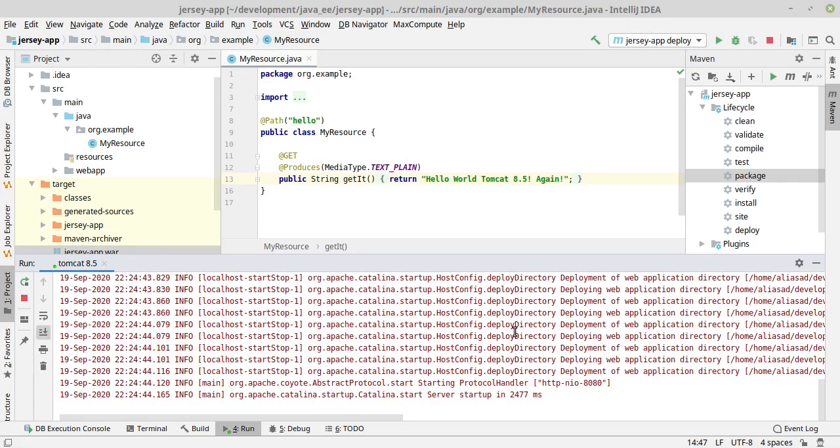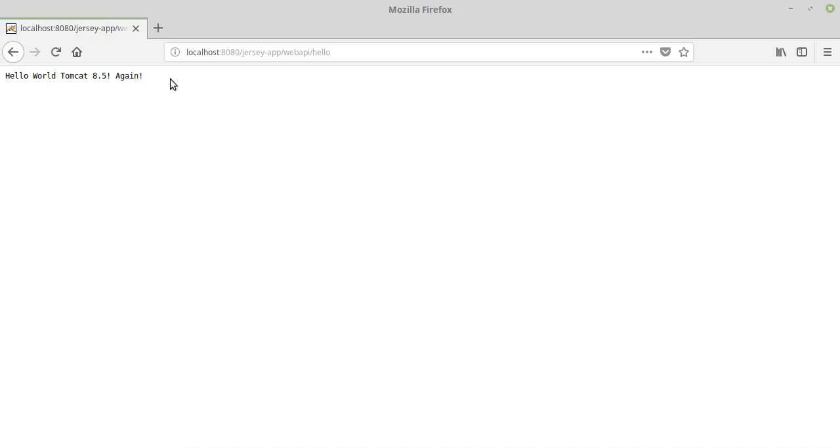Yes, the service started. Let's refresh. Great, we see it again. So yeah, that's it guys. Thank you for watching the video.